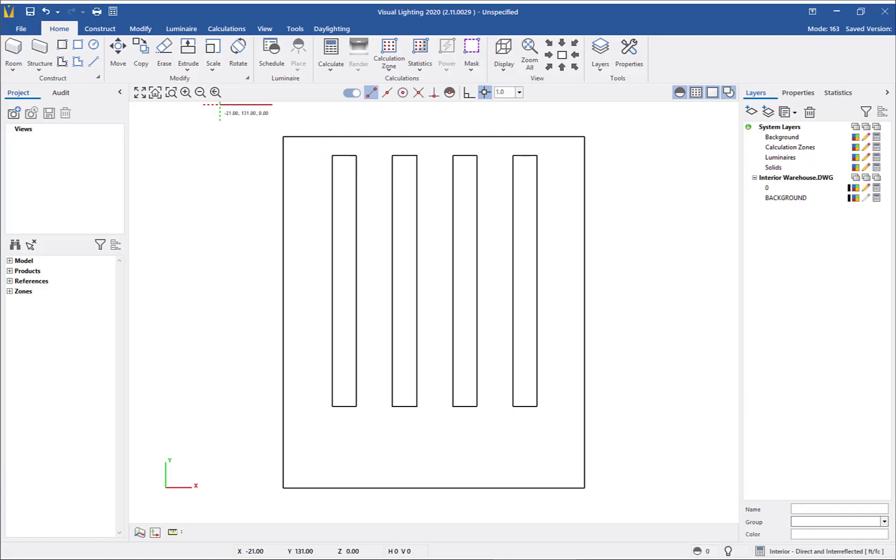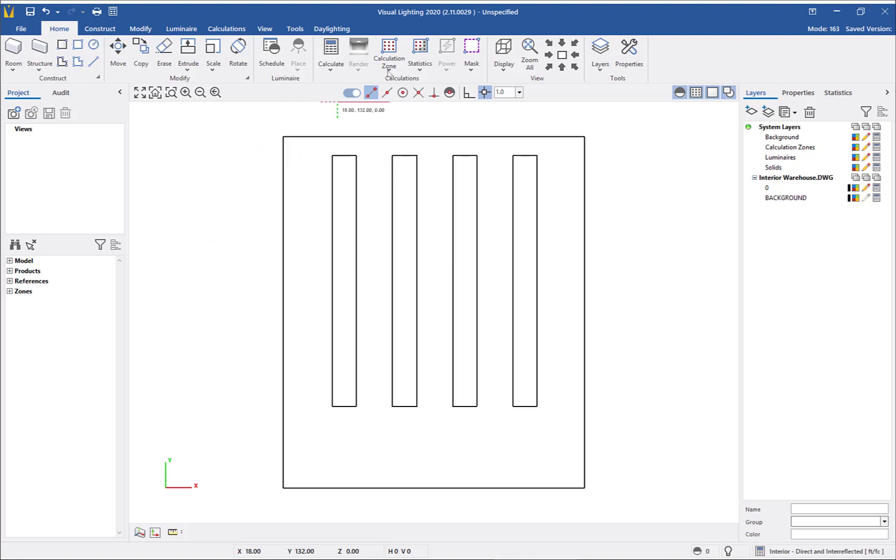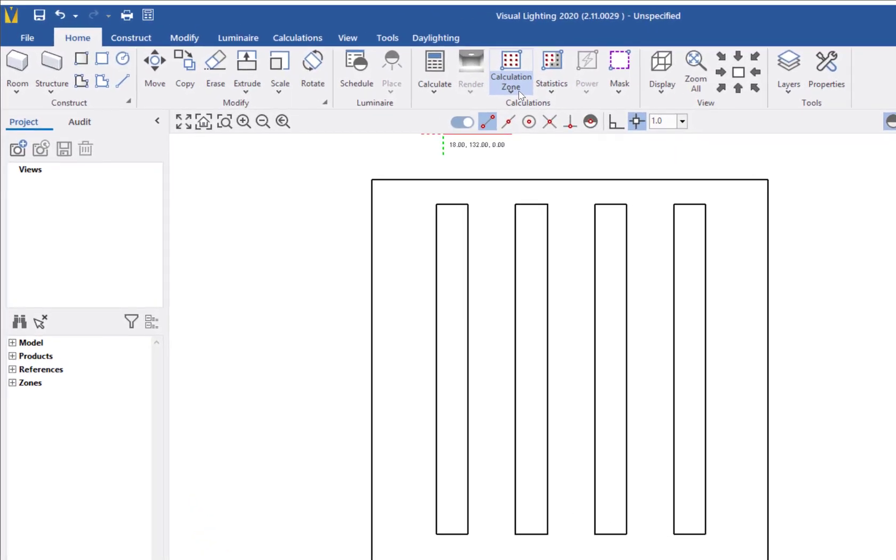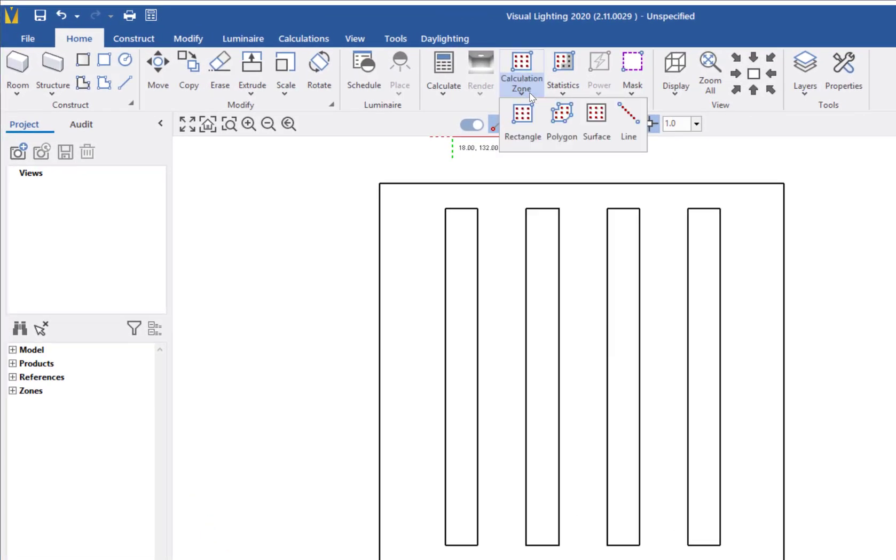Next, I need to insert a calculation zone to see the light levels in the warehouse. The quickest command to insert a calculation zone onto the warehouse floor is the Calculation Zone on Surface command.